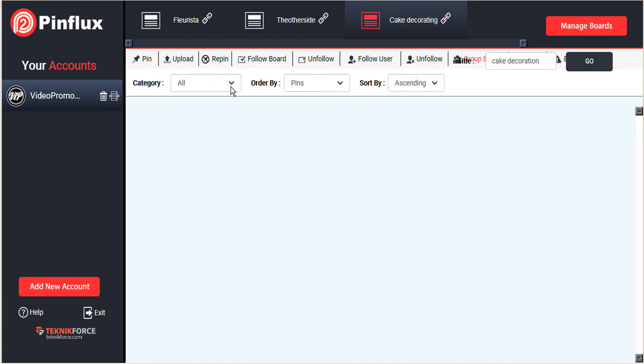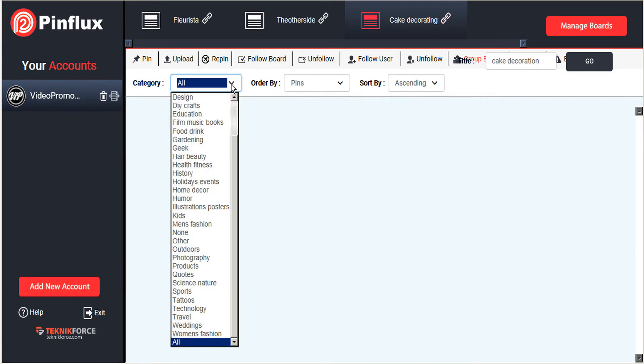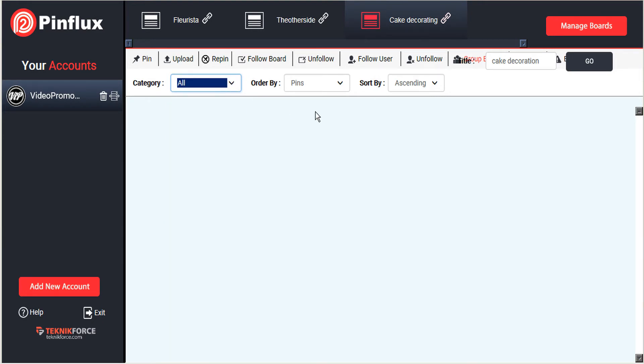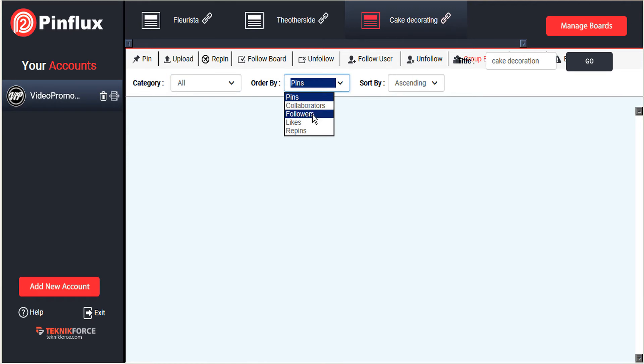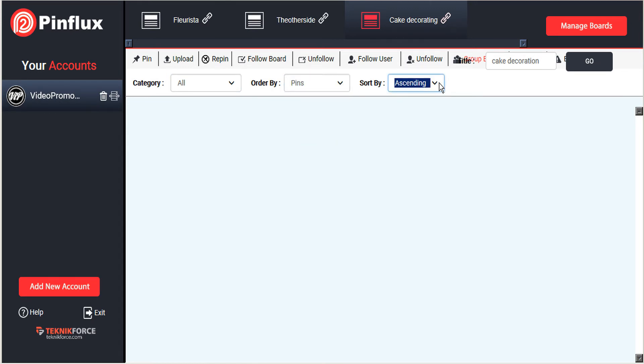You can filter by category if there are too many results to start but it's good to start with all at first. You can also sort by pins, collaborators, followers, likes and repins in ascending or descending order.